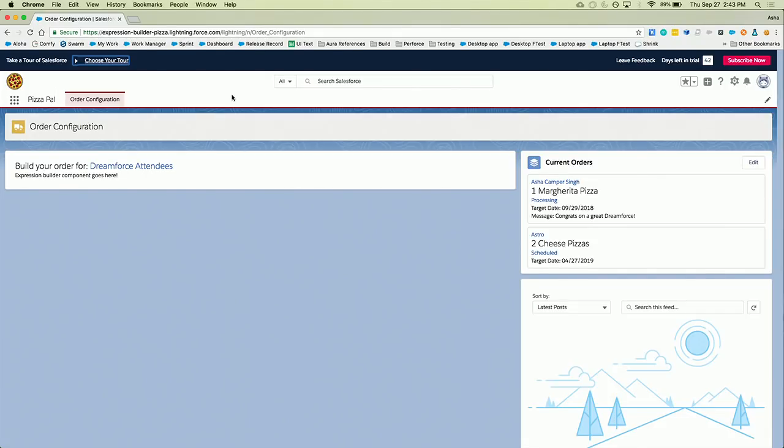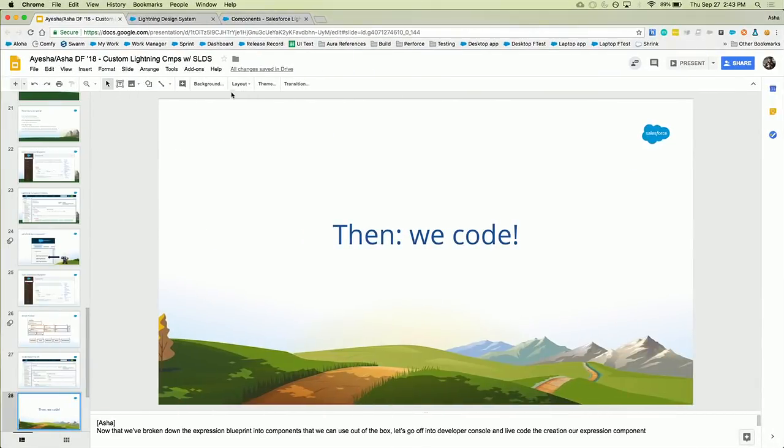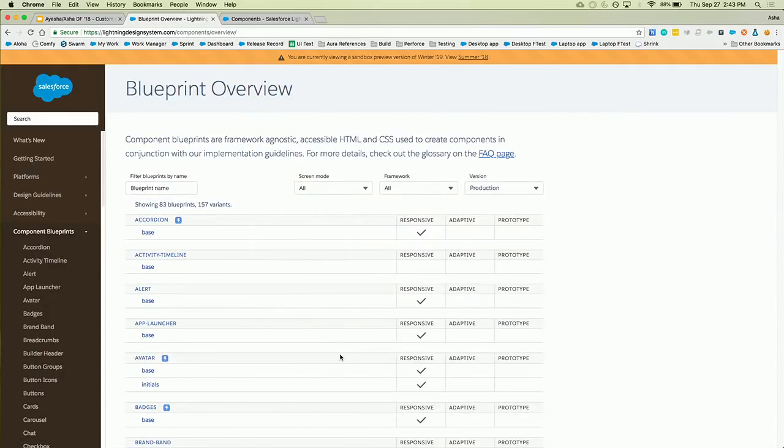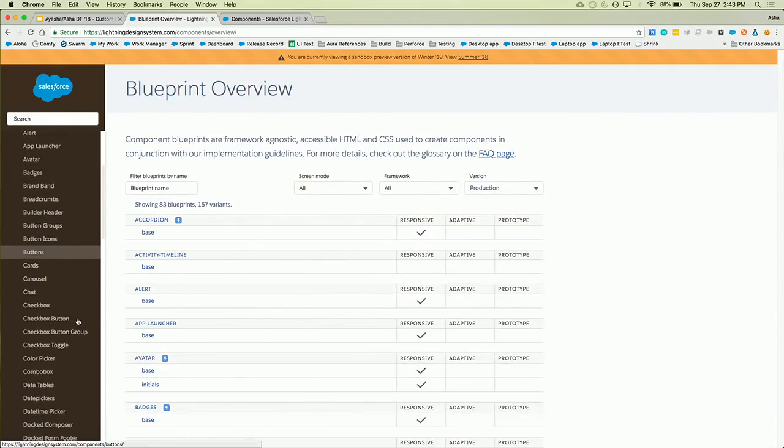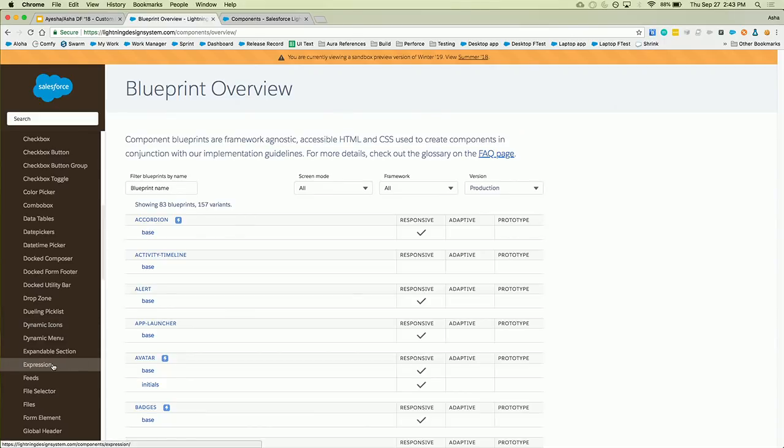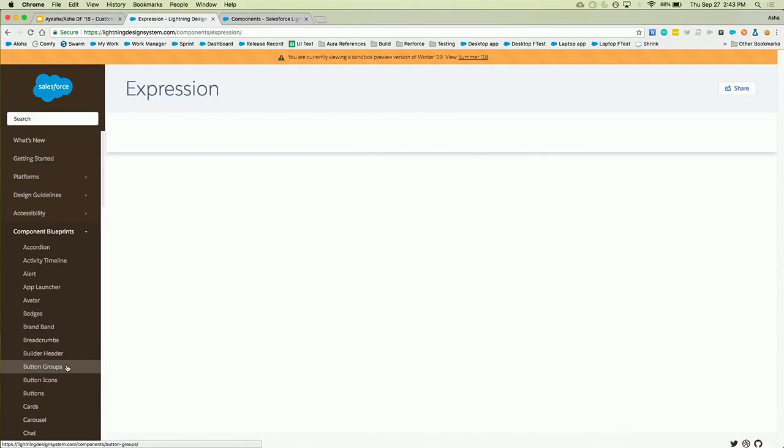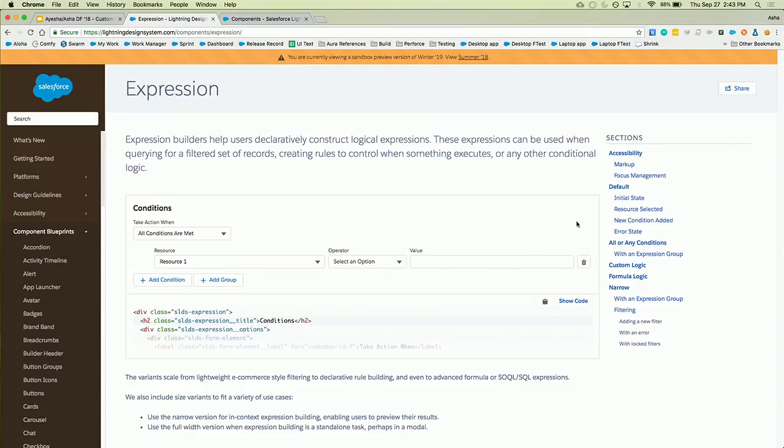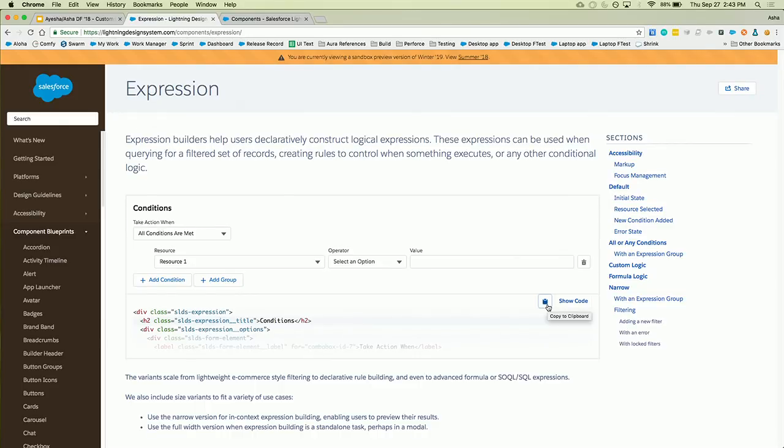So where do we start? We know we're using the design system. So let's hop over there first and look at the blueprint. So if you go to the lightning design system website, you're going to see this components blueprint section. So if you hop in there, you're going to see the tons of blueprints that their team has made for us. We're specifically interested in expression. So when you go into one of the blueprints, it's going to show you an example of the kind of static markup of what that blueprint looks like and also give you all the code of that markup. So I could expand it and look deeper, but let's just actually copy paste it on our clipboard. I'm going to steal everything that I can from this blueprint.